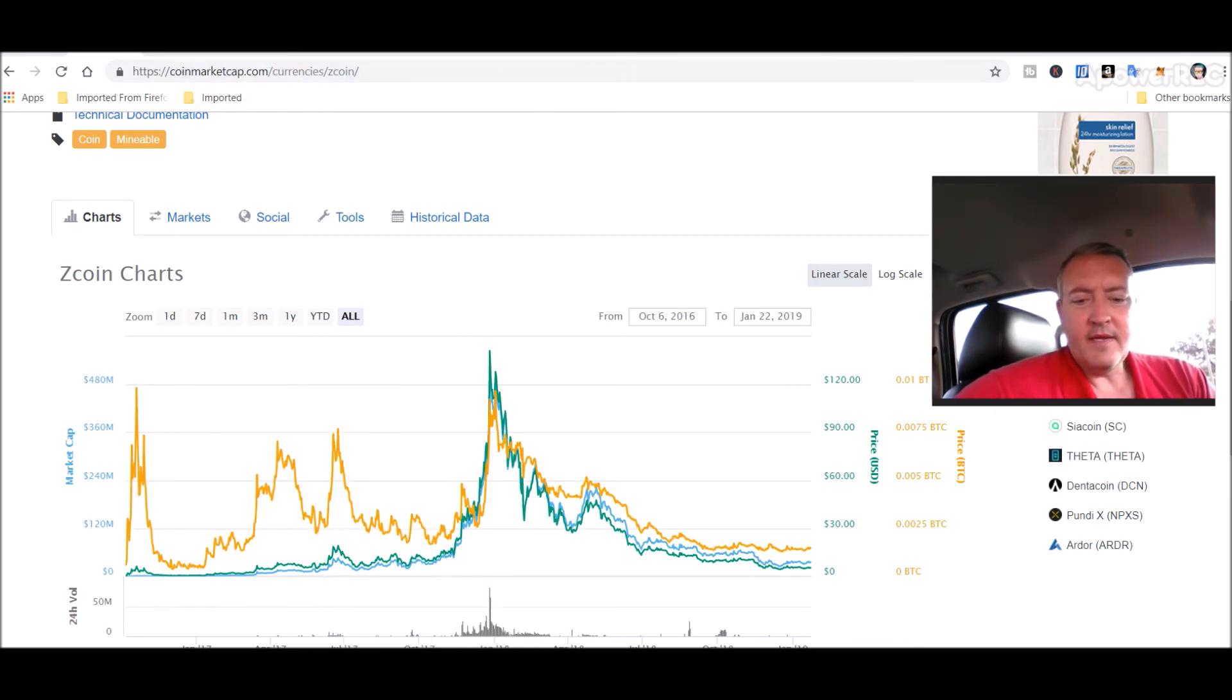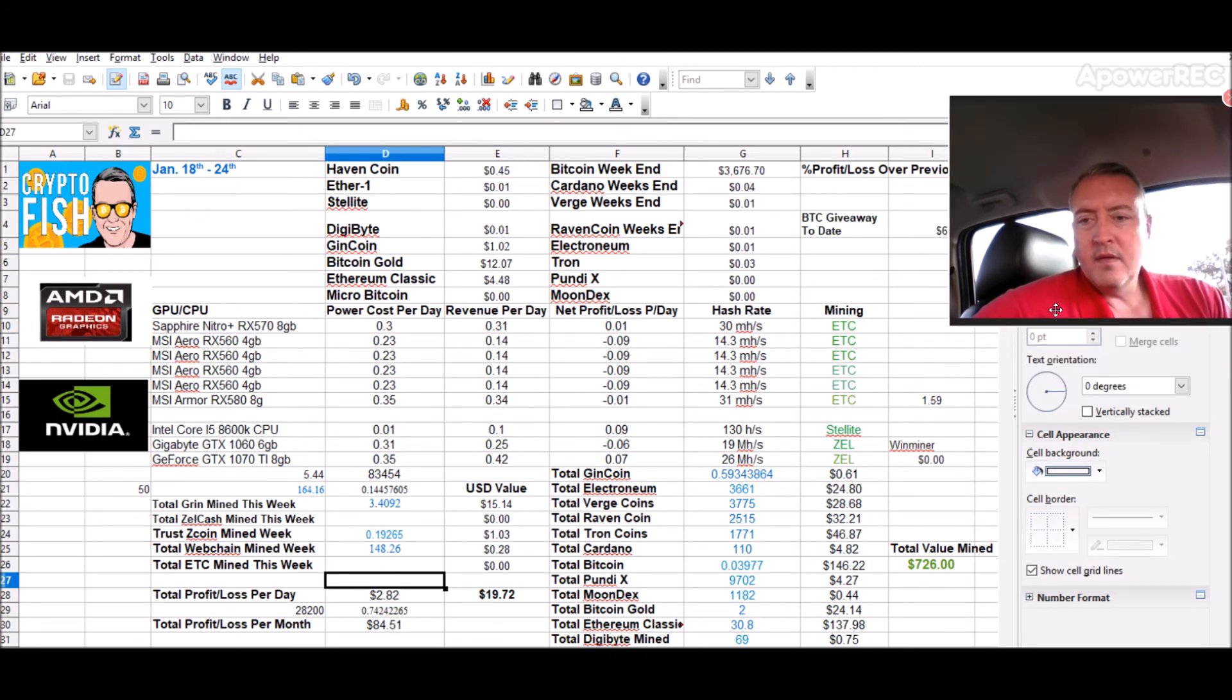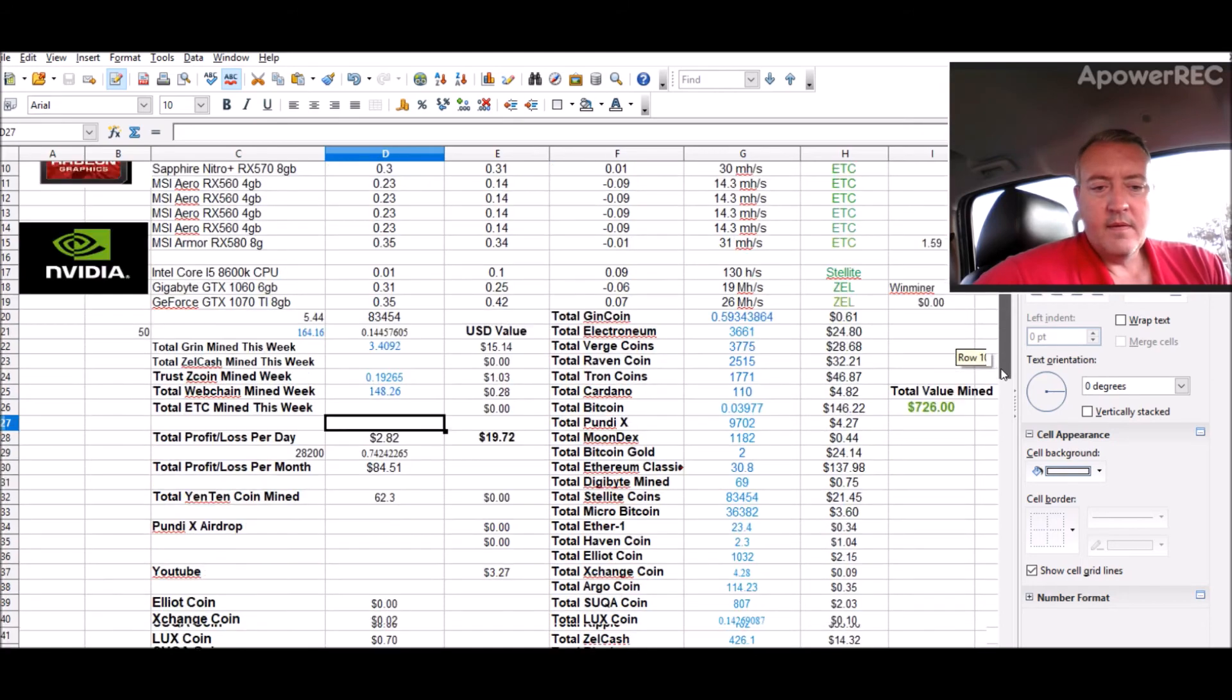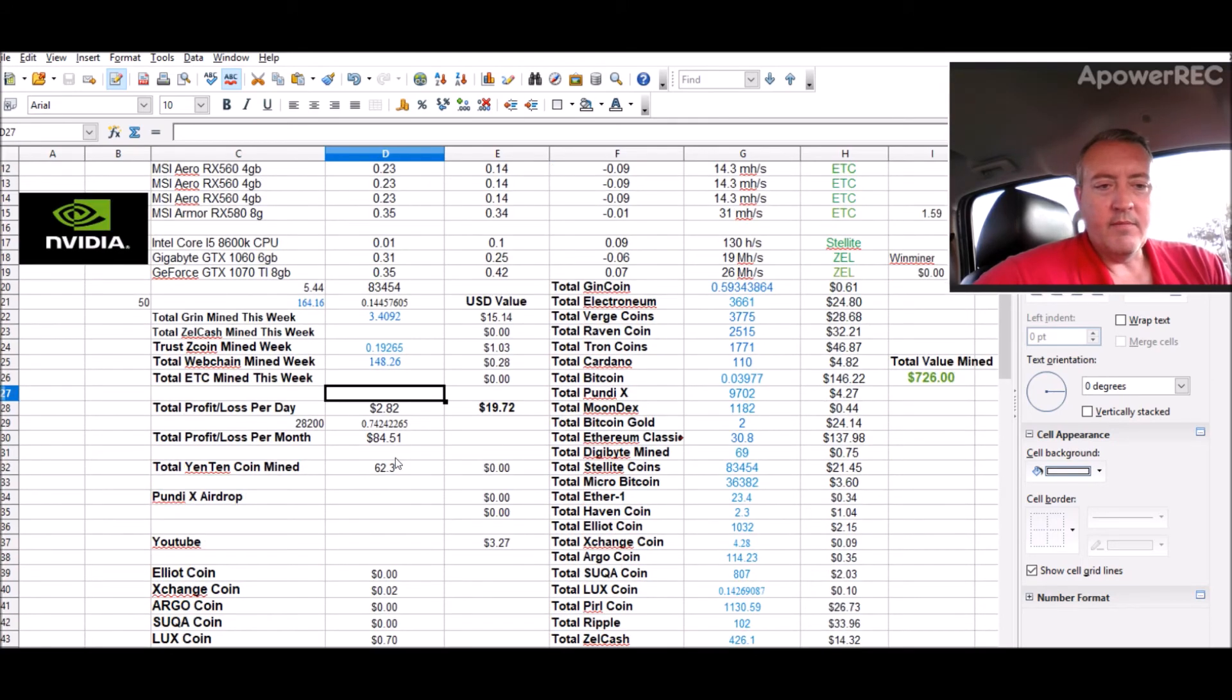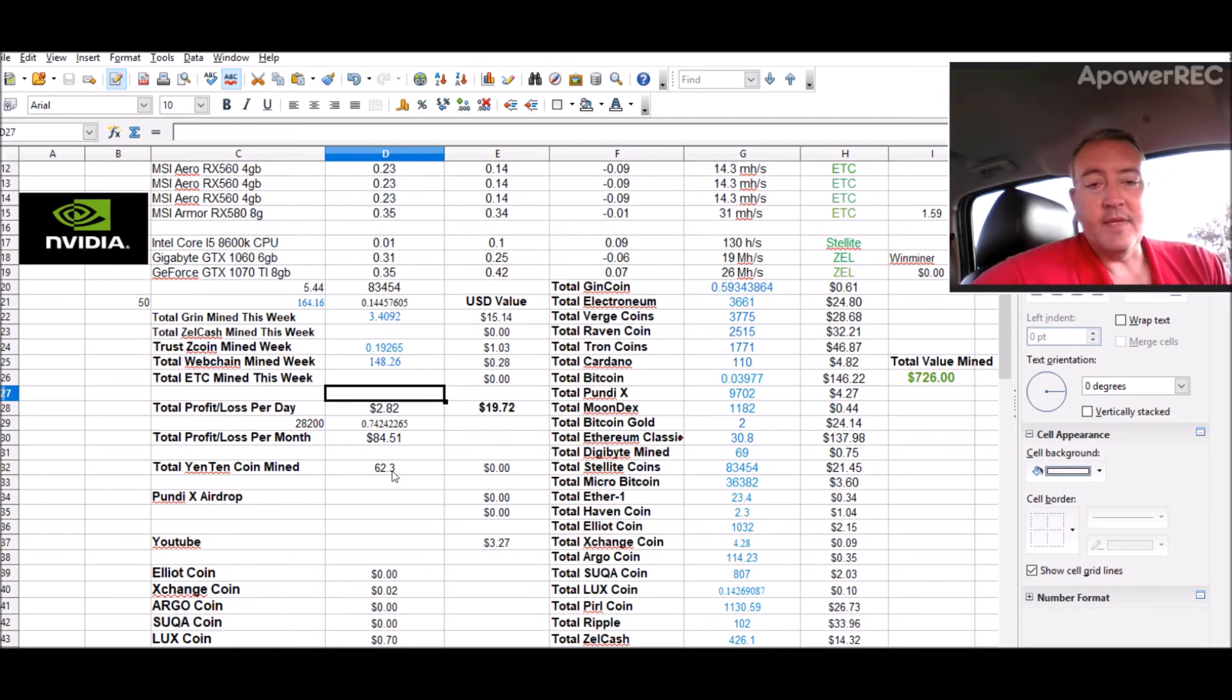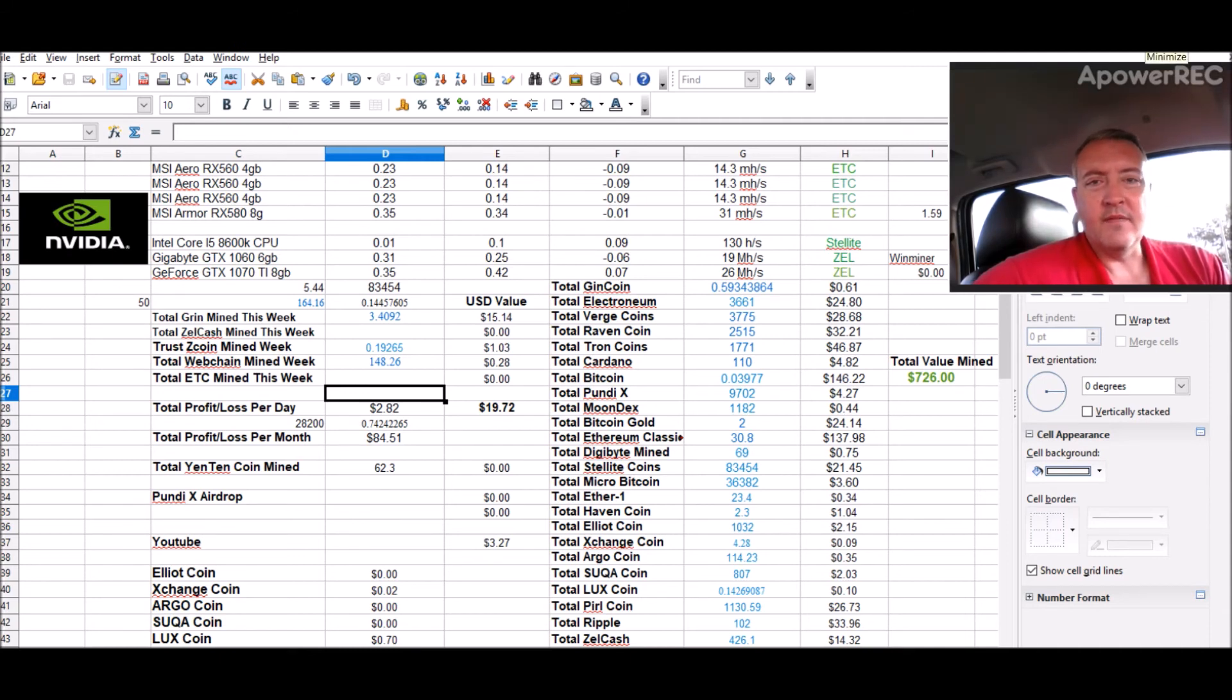Let's look into my YEN 10 which I'll pull this back up. I was only able to mine so far 62.3 YEN 10. Who knows how profitable that's going to be in the future? I don't know, but it is what it is. I may shortly here jump back on the web chain and start mining that.